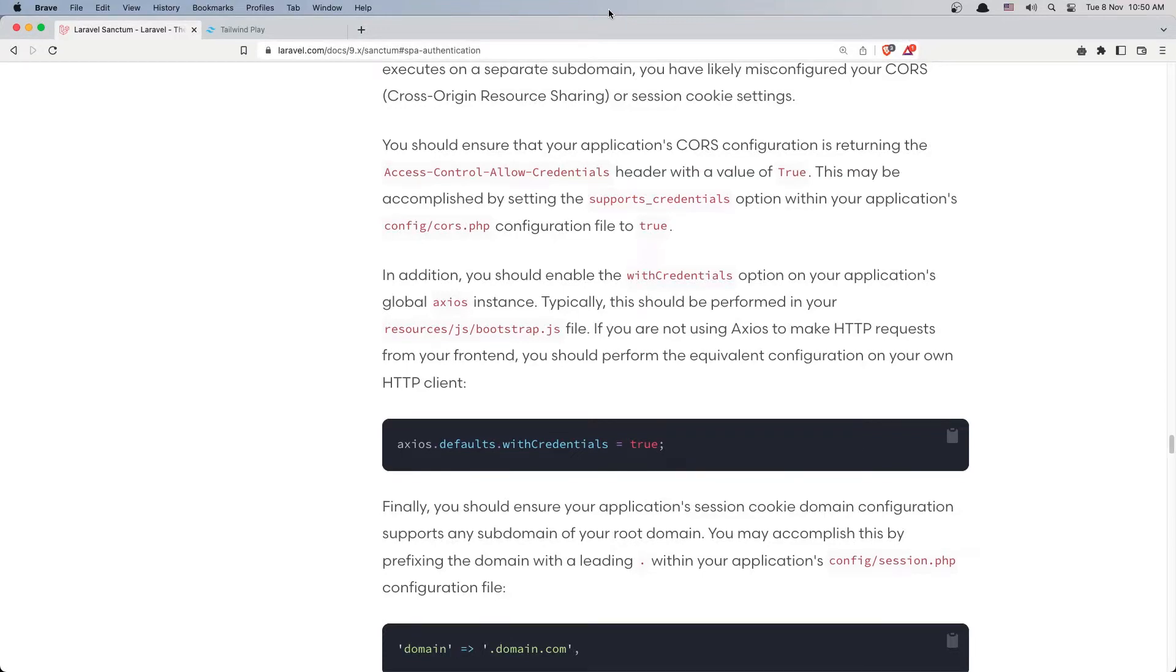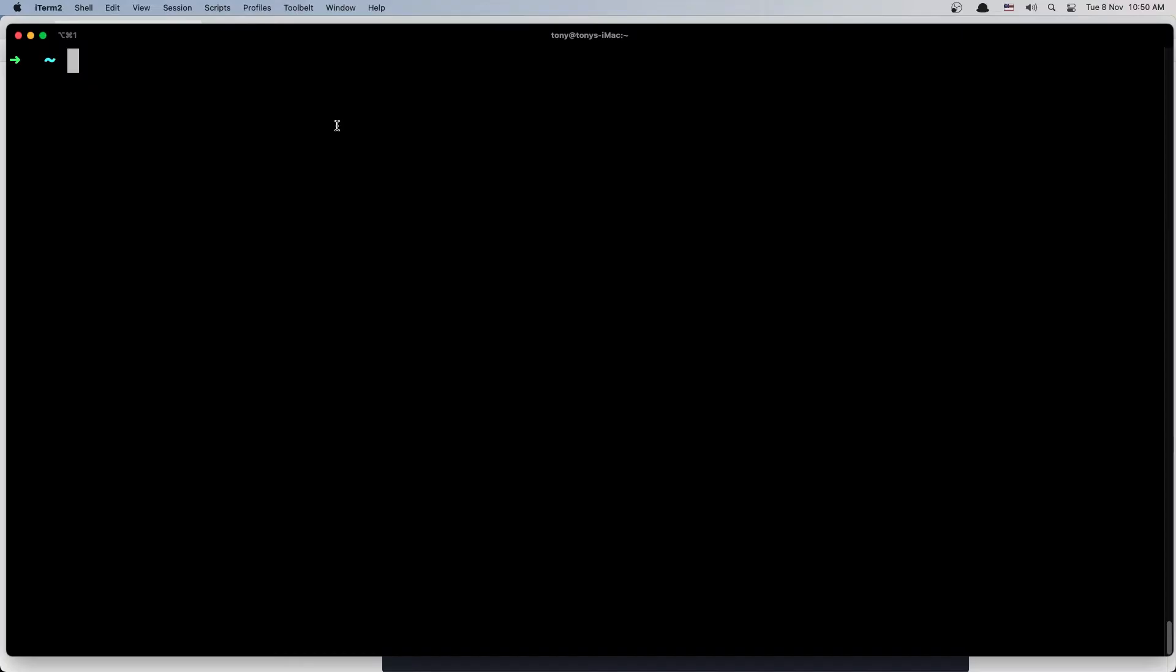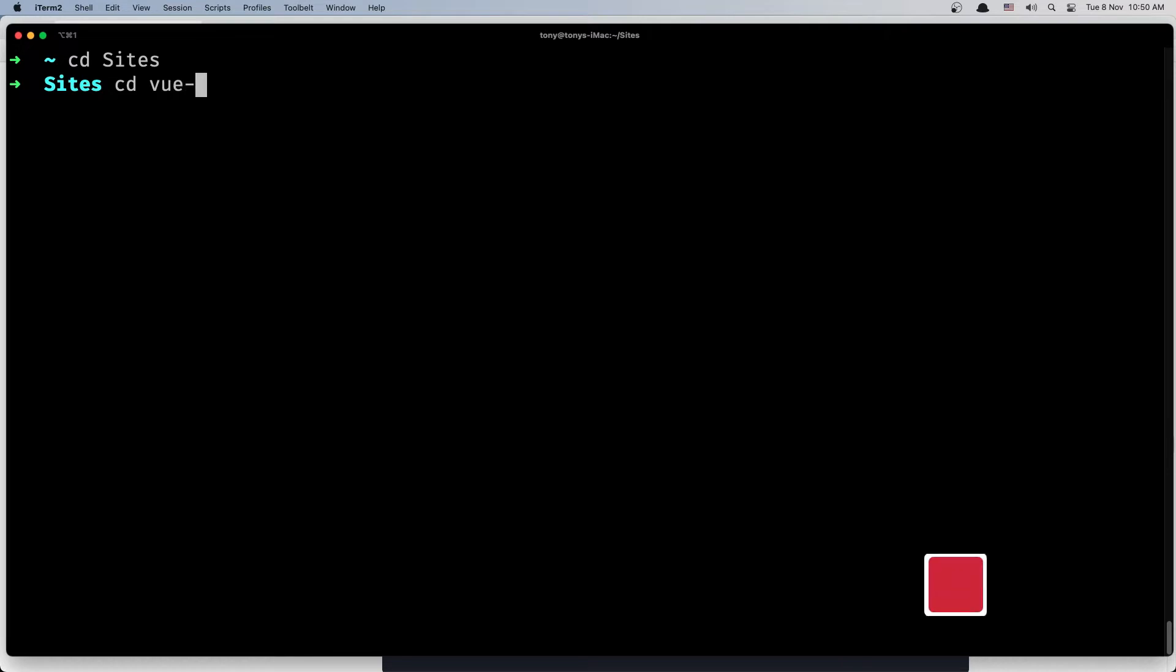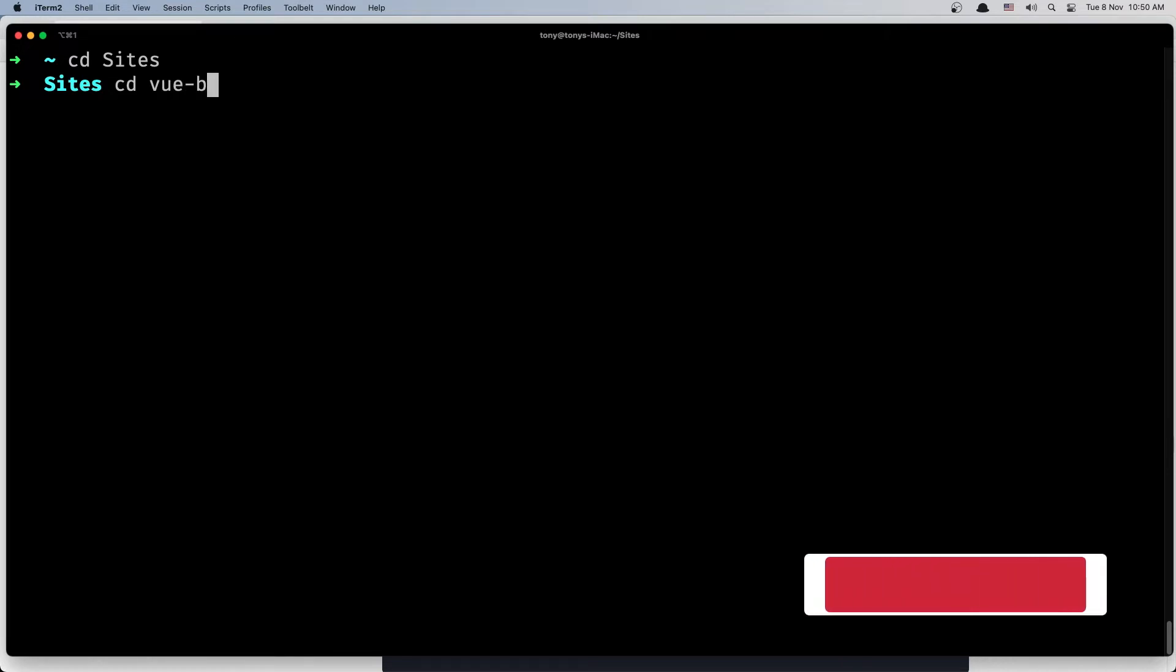Hello friends, welcome again. Now we are going to work with the frontend with Vue.js project. Let's open the terminal here. I'm going to CD into my sites and navigate into the Vue Breeze API.